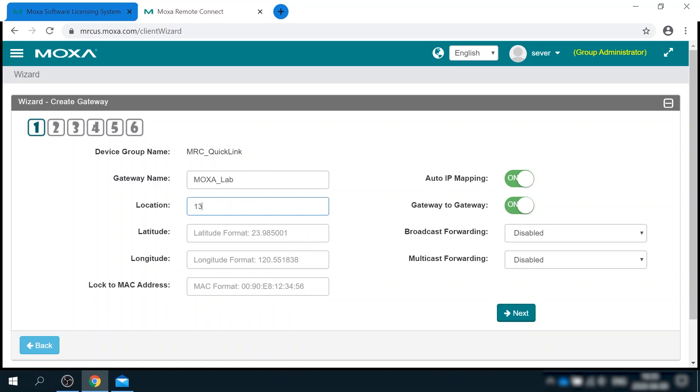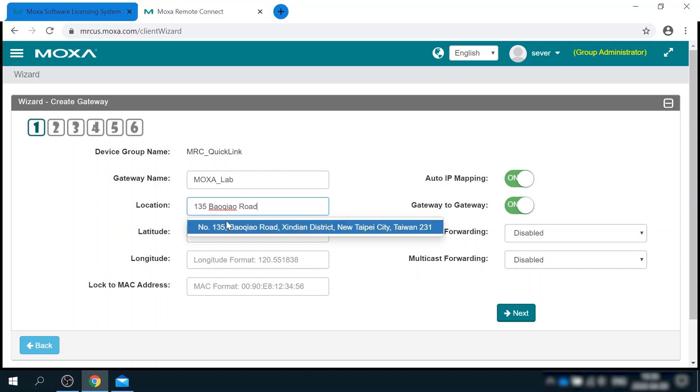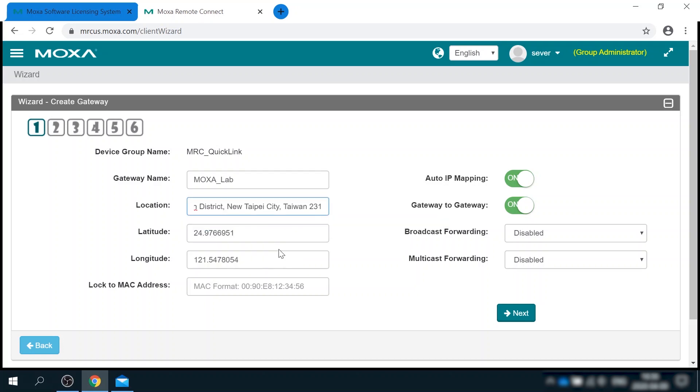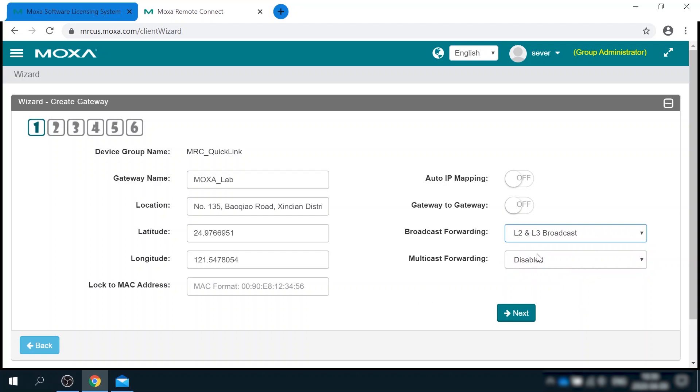For my scenario, I want to complete transparent access to remote network from my laptop without any restrictions. That's why I can disable auto IP mapping, also gateway to gateway, and enable all broadcasts and multicasts to pass through.